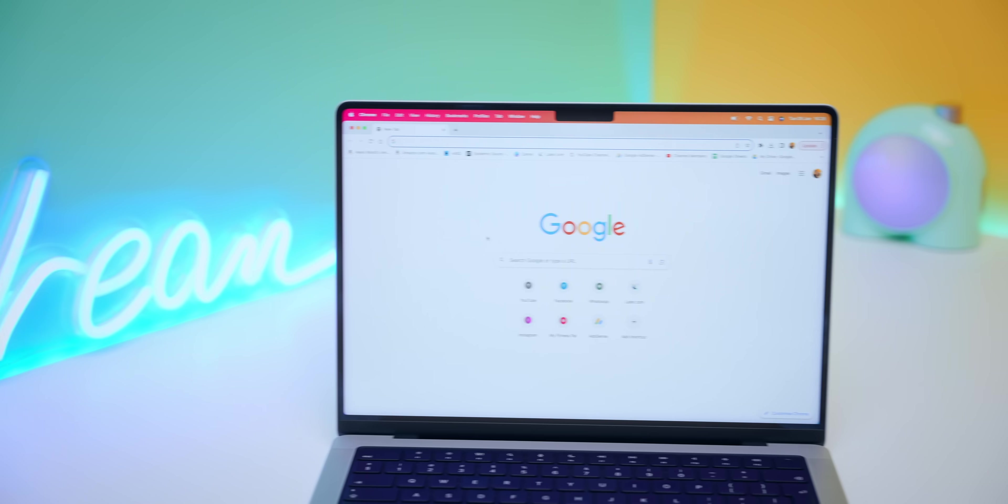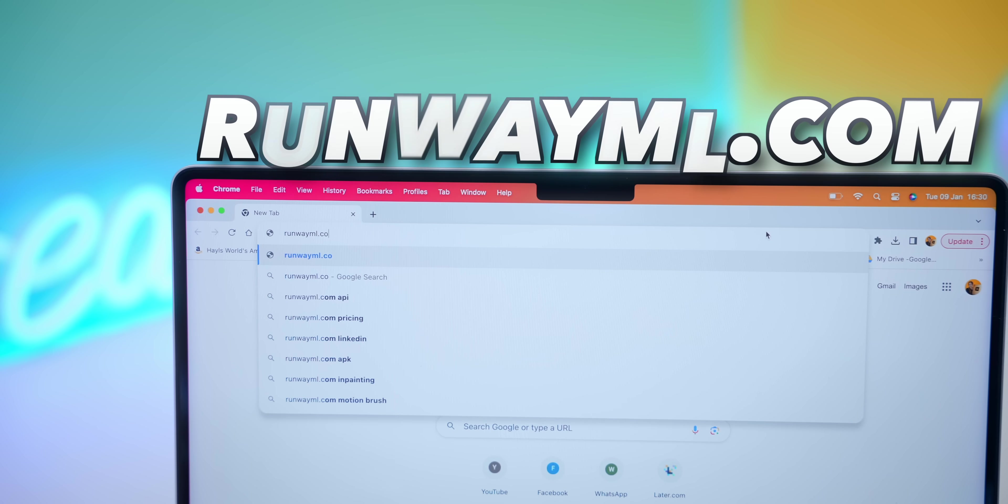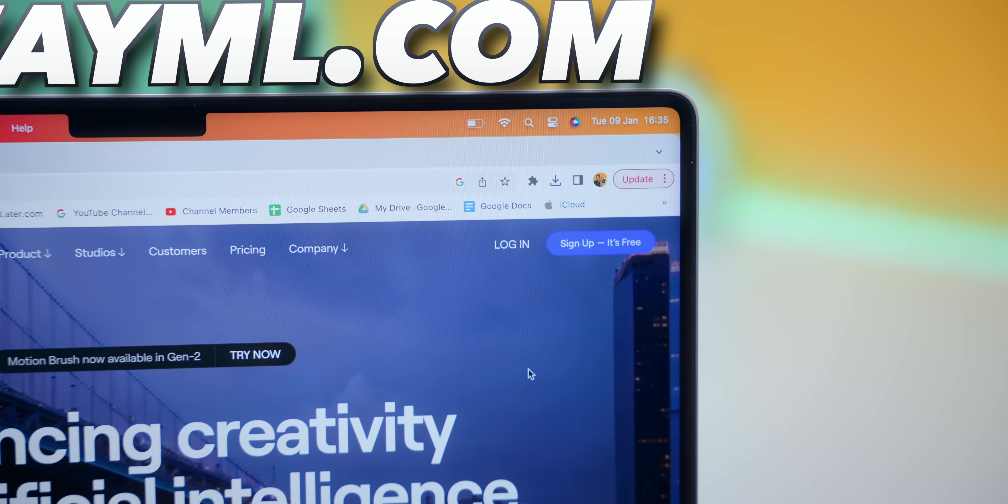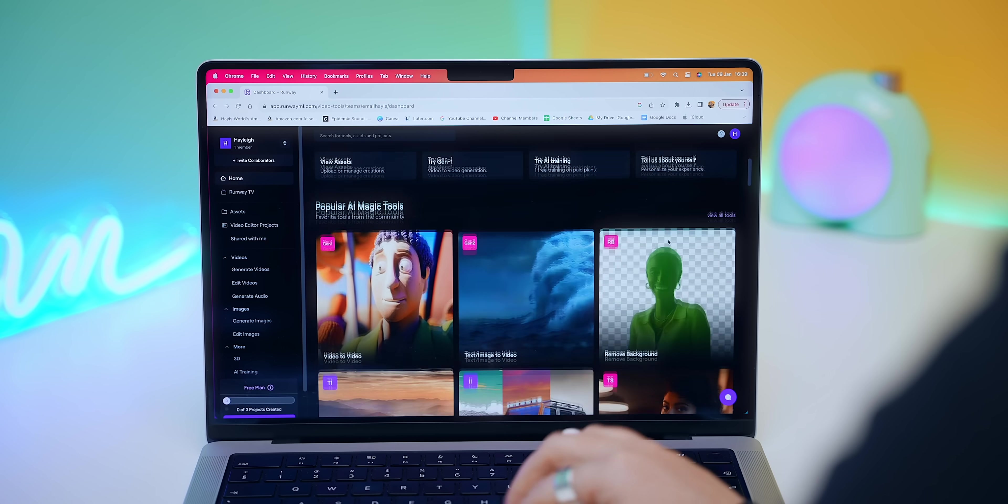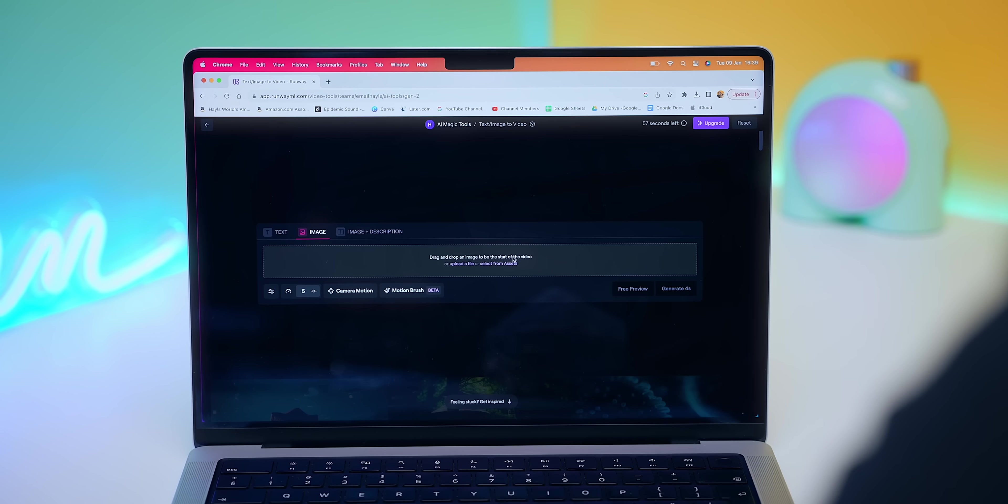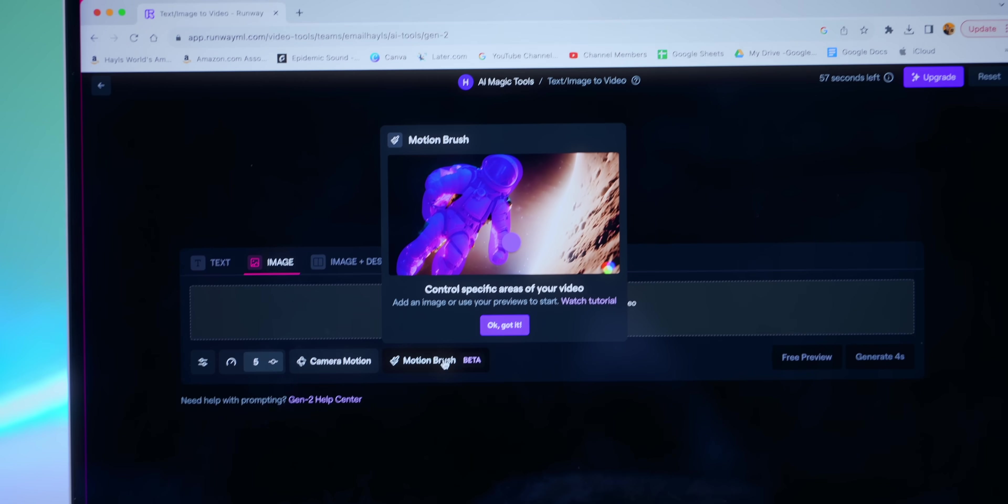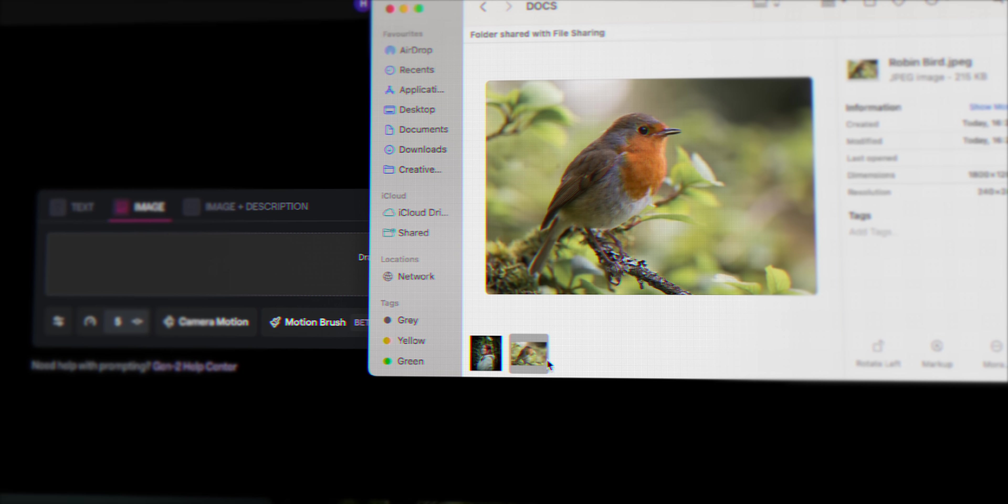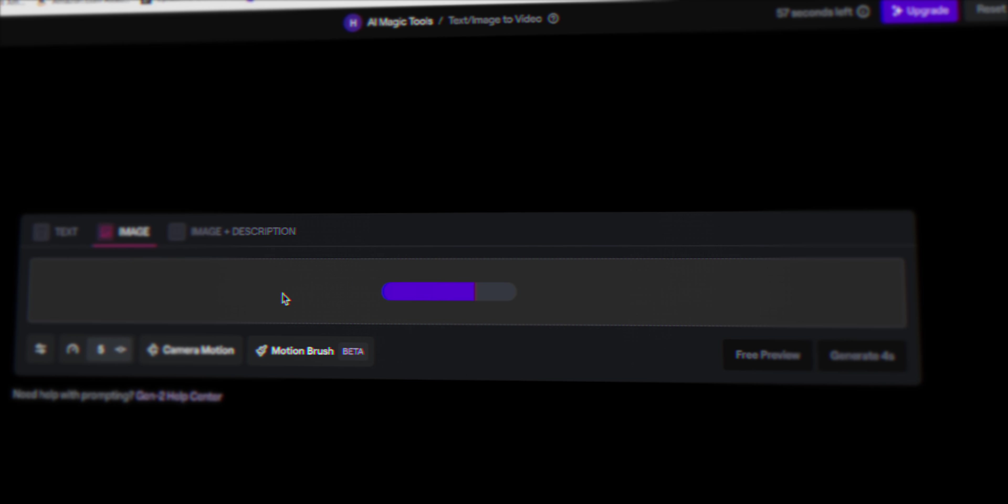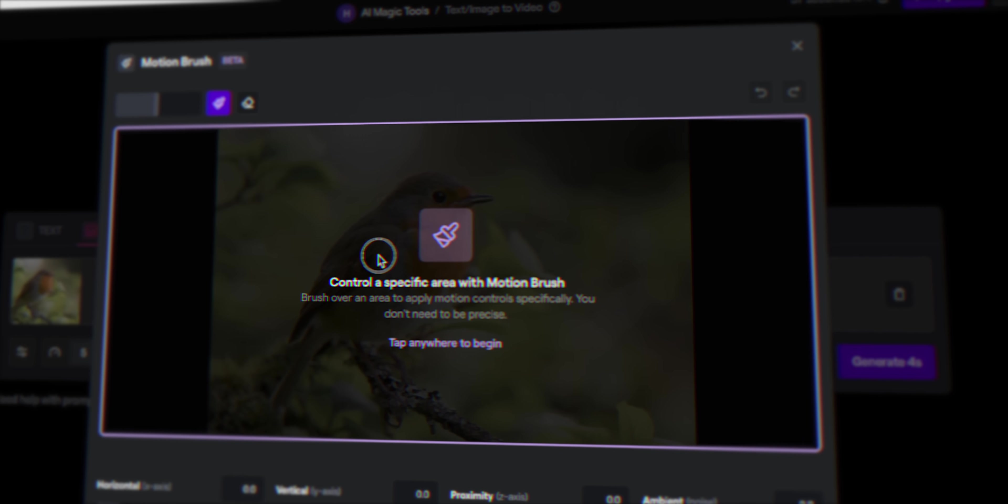Imagine you had a paintbrush that could magically make pictures come alive. Well, you can actually do that using this AI tool called runwayml.com, which I have actually shown before but it's gotten some cool new features. Once you've logged in using your Google account, if you select this text to video option, you'll find this brand new tool called motion brush. All you gotta do is drag and drop in any photo or picture you have, like I got this picture of a bird.